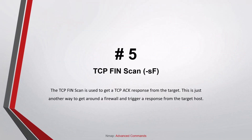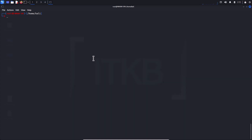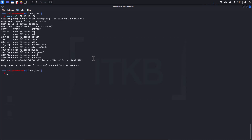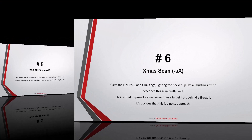Number five: TCP FIN scan. The TCP FIN scan is used to get a TCP acknowledgment response from the target. This is just another way to get around a firewall and trigger a response from the target host.